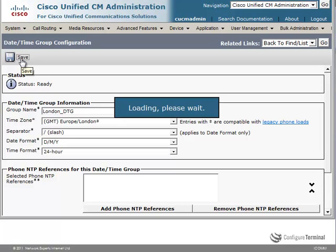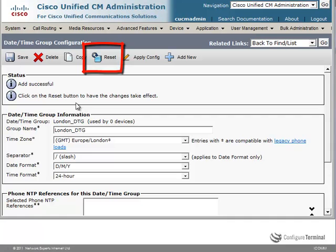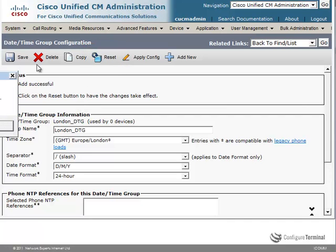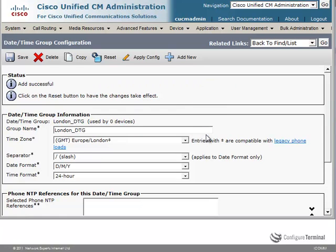And then we are going to click Save. You can see the add was successful, and you are asked to click on the Reset button to have the changes take effect. Notice it says that no devices are associated to restart. You can create different date time groups and then specify different options including the time zone and the layout for that date time group.